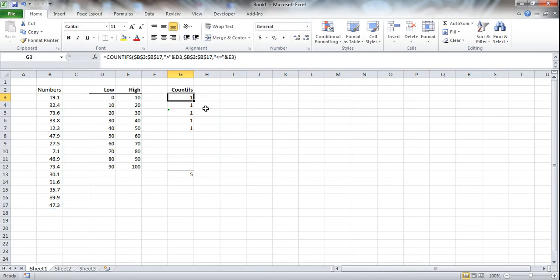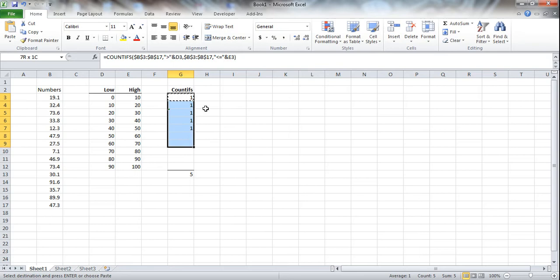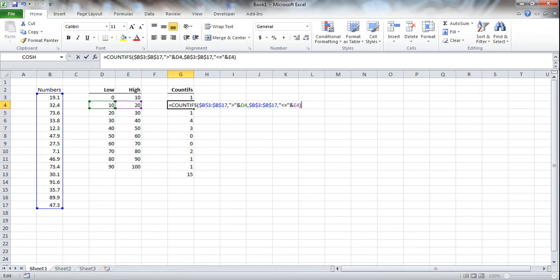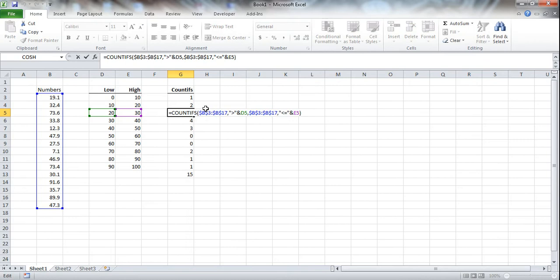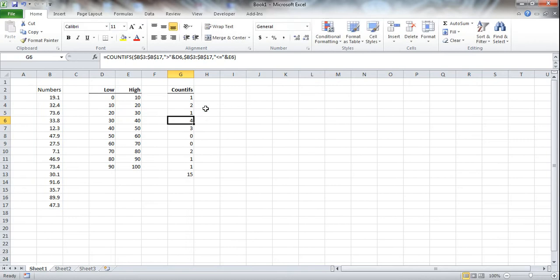So we'll get the same one here, but now you can see when we drag it down, it actually references from the low and the high end of the bound for each cell.